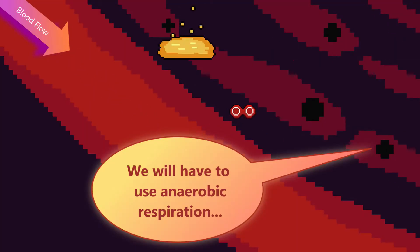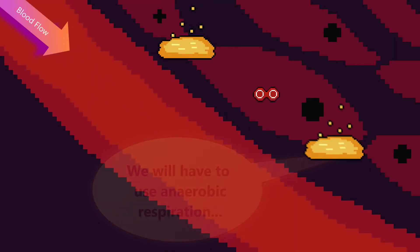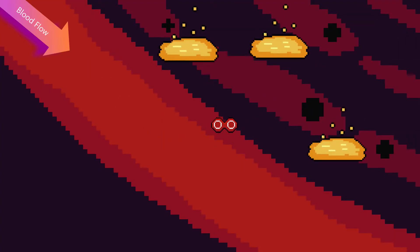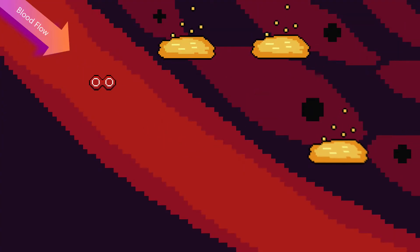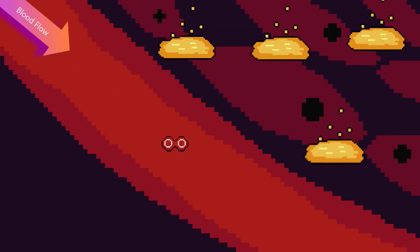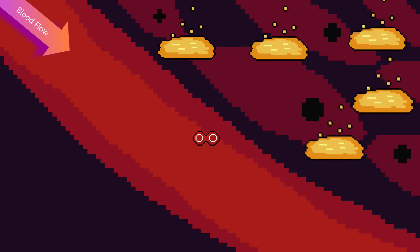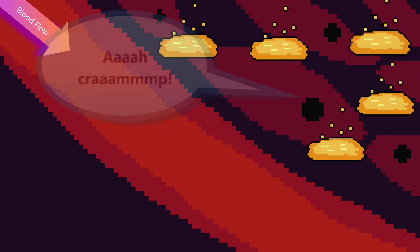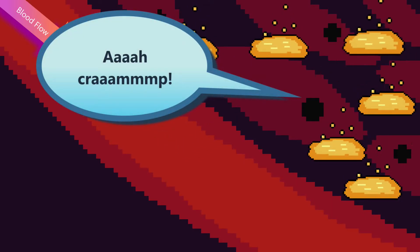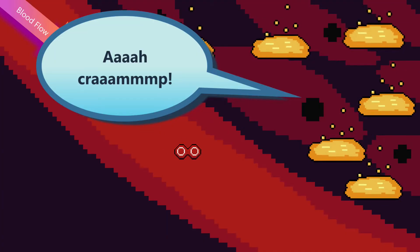So, they start to break down the glucose into lactic acid, which releases some ATP. The problem is, lactic acid is harmful to the body. It causes muscle cramp and weakness. That means the body has to break it down at some point.